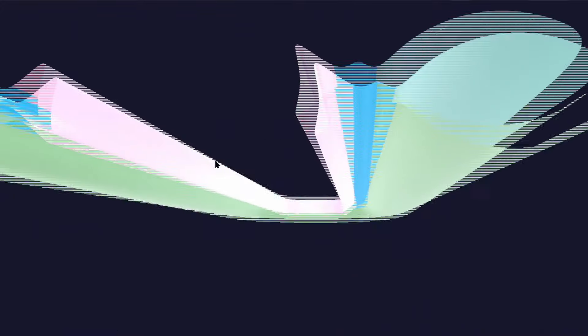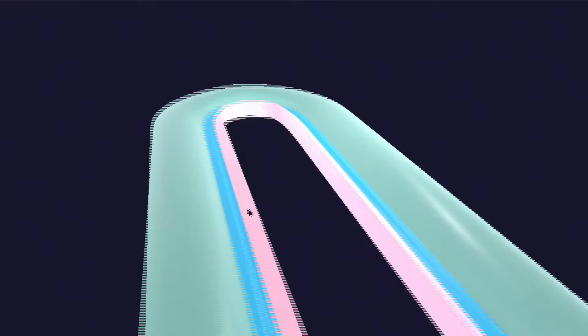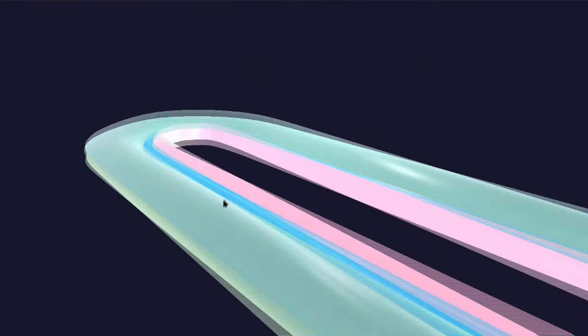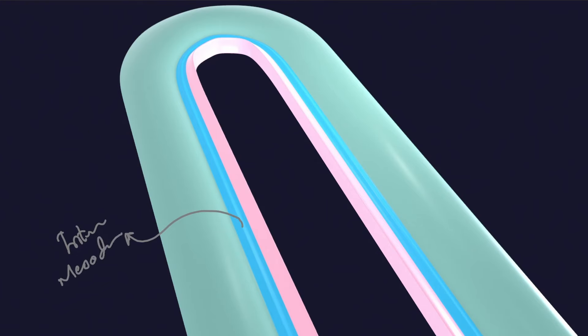From the intermediate mesoderm, most of the urogenital system including the kidneys develop. In this 3D model, the pinkish one is the paraxial mesoderm, the greenish one is the lateral plate mesoderm, and between them, the bluish one is the intermediate mesoderm — our main focus of discussion.